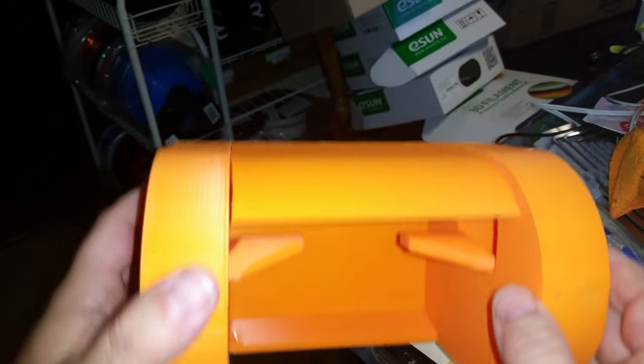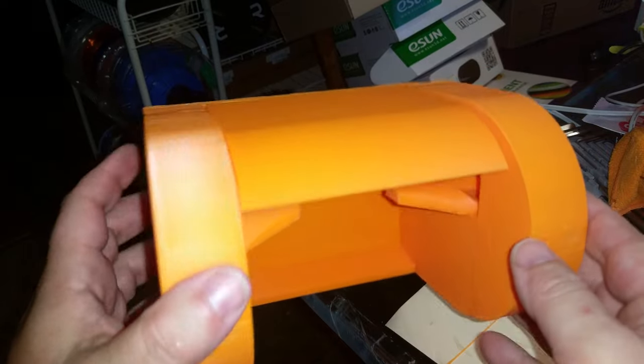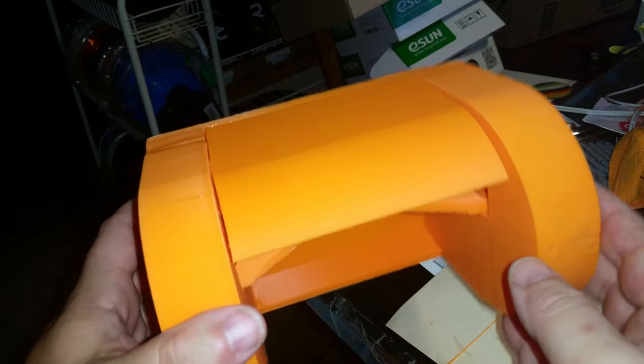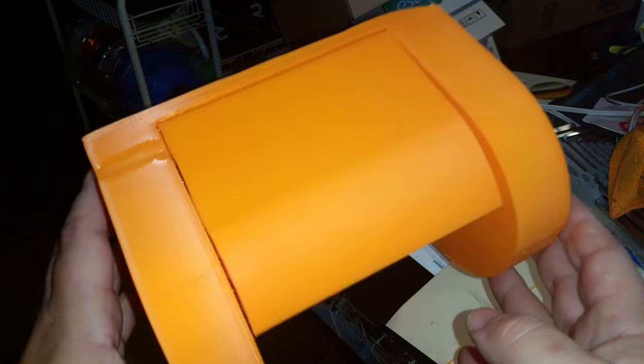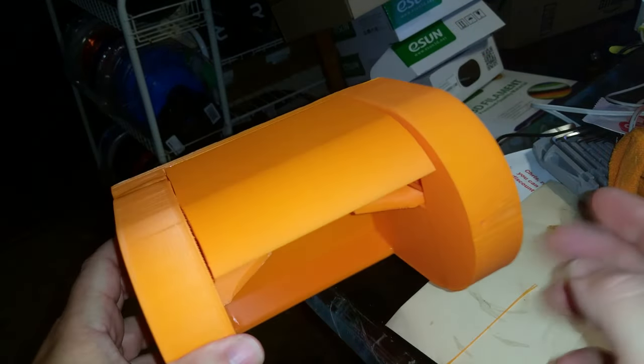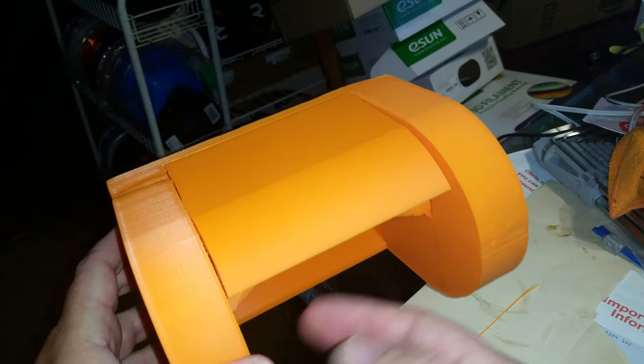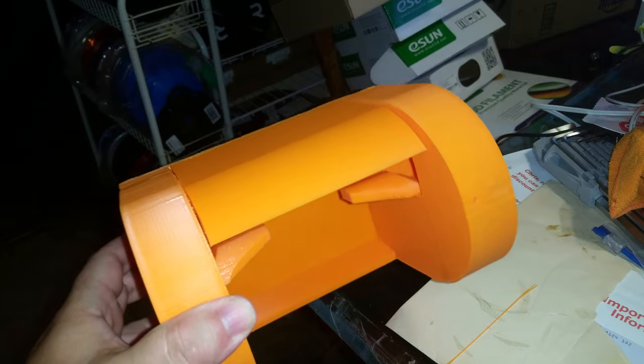The next one is going to be printed with my RepCord PLA which prints like creamy butter. That one should be a lot better. I just don't have that in orange. I really wanted this in orange.